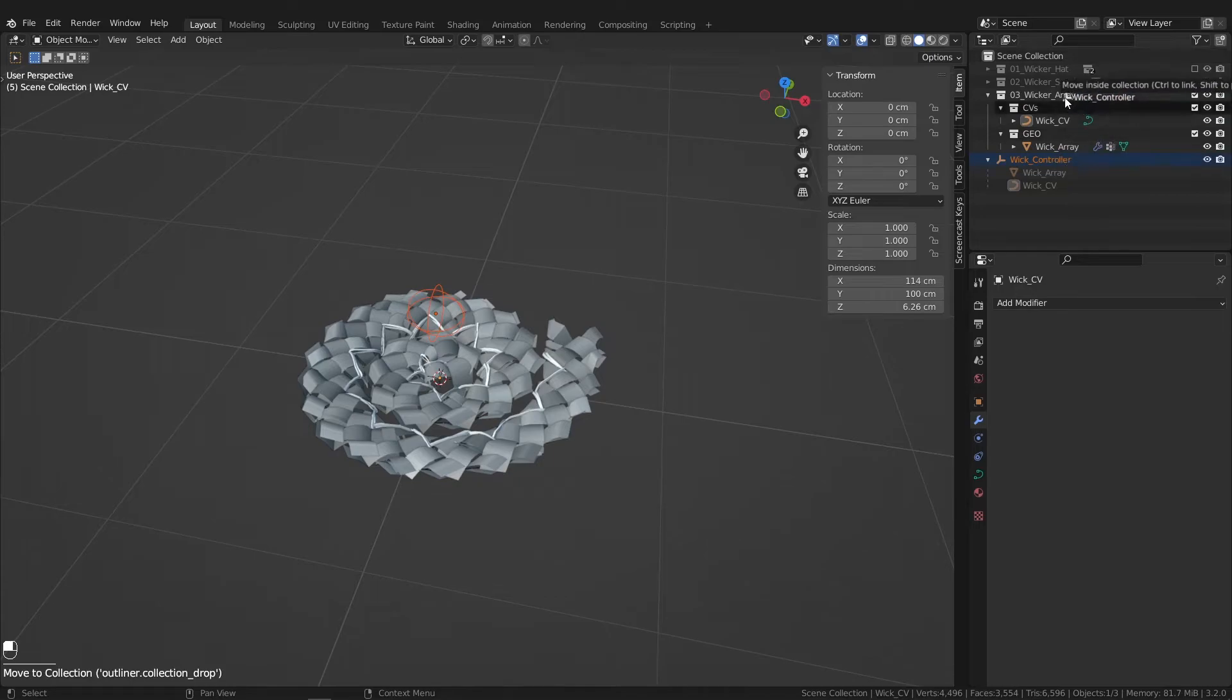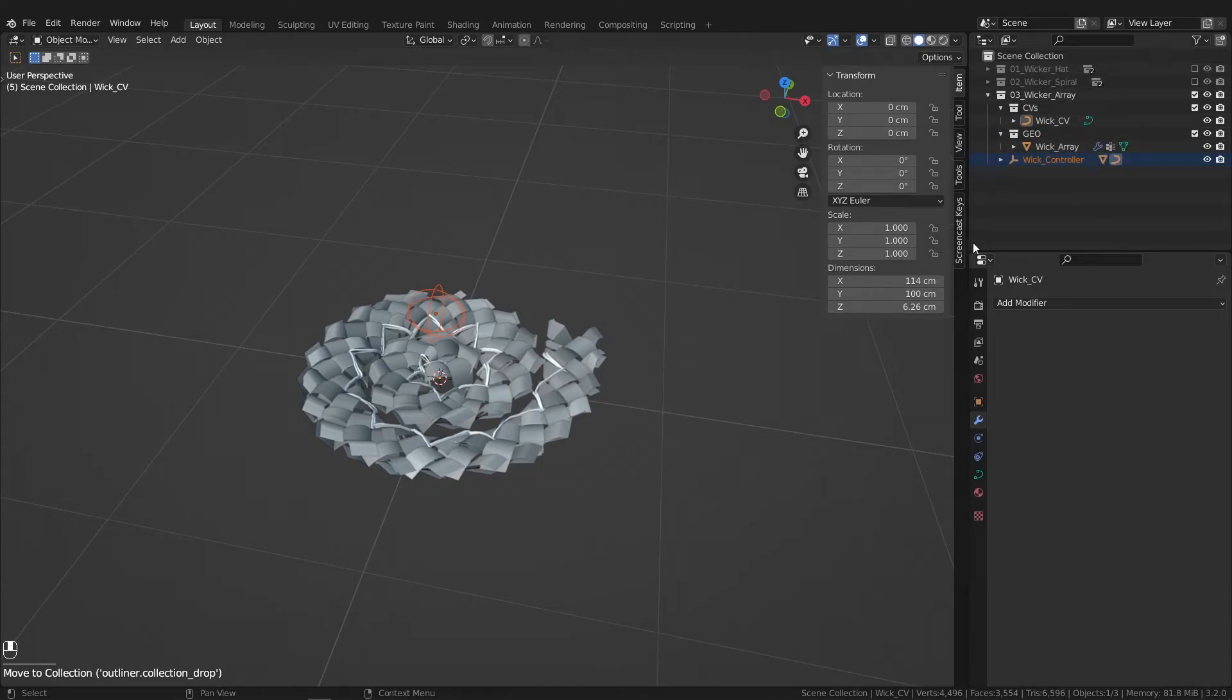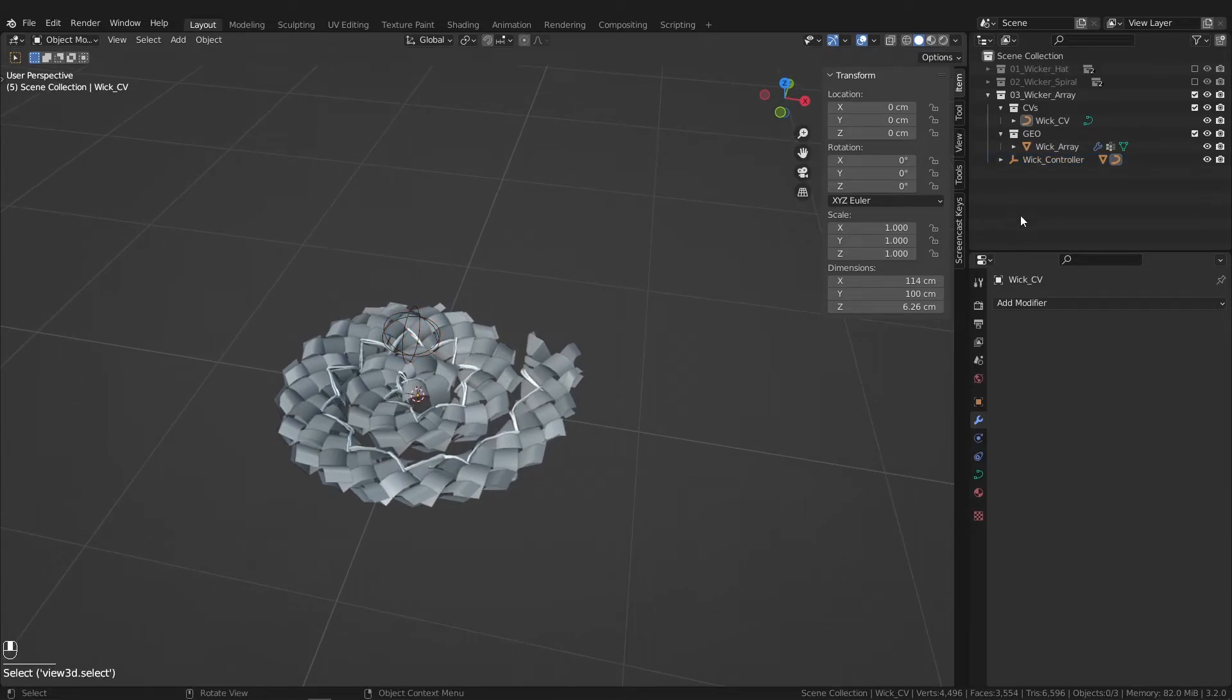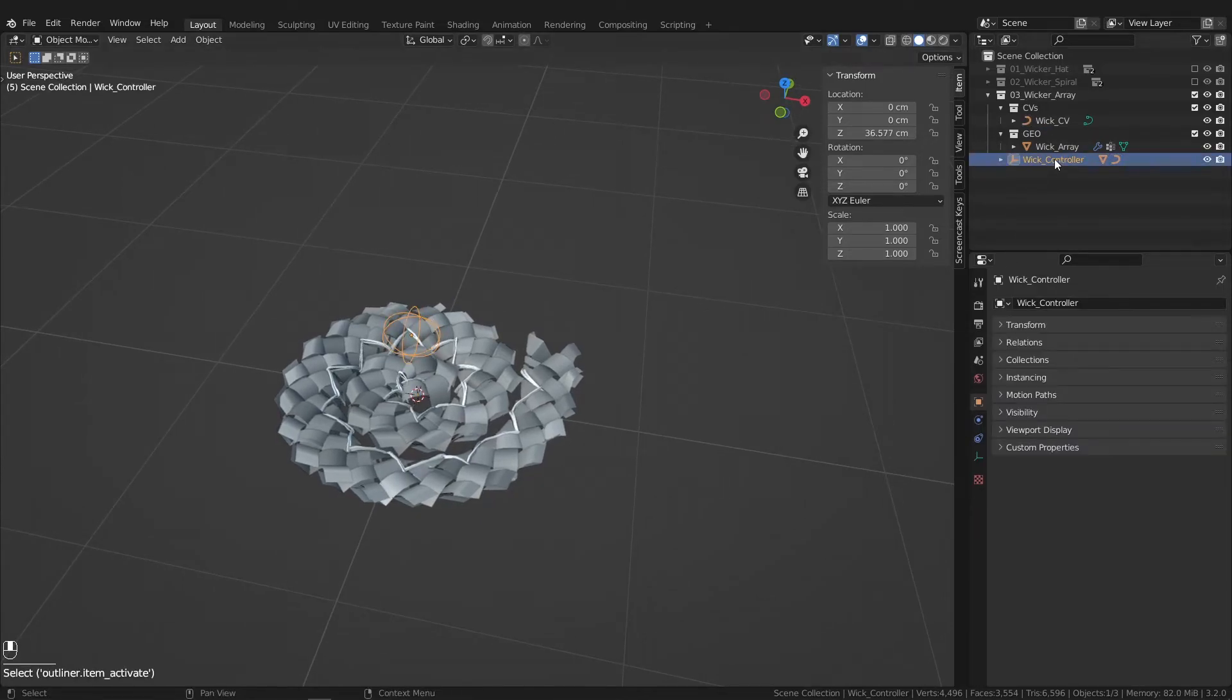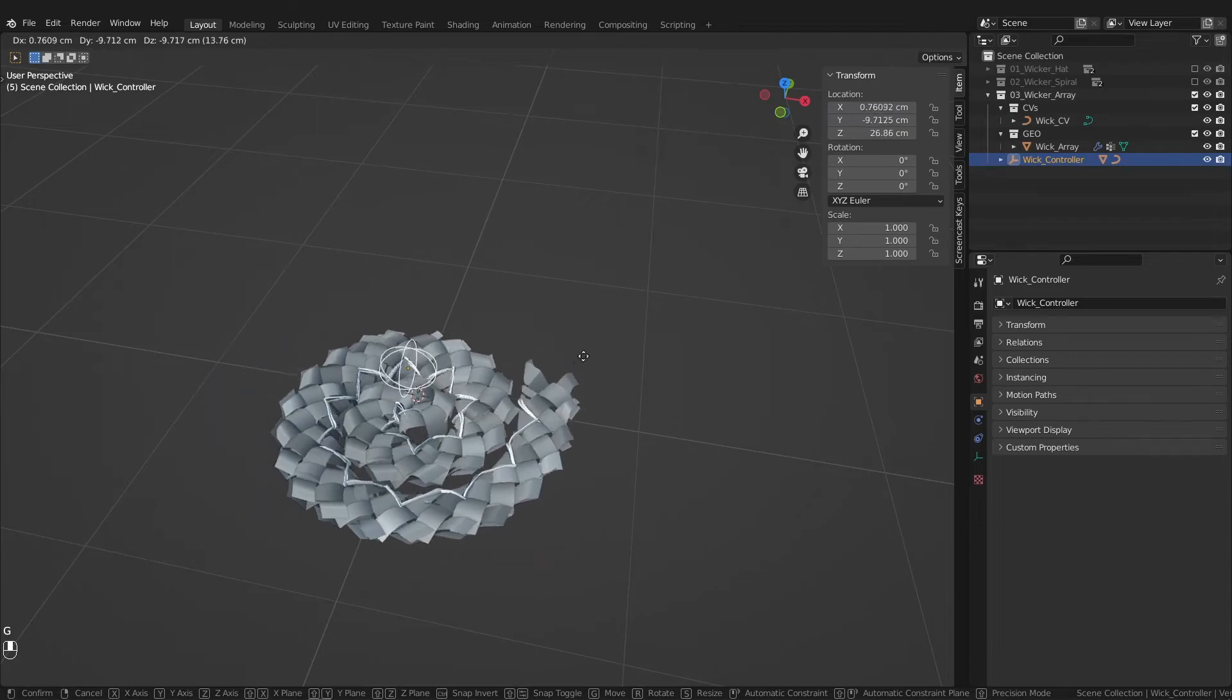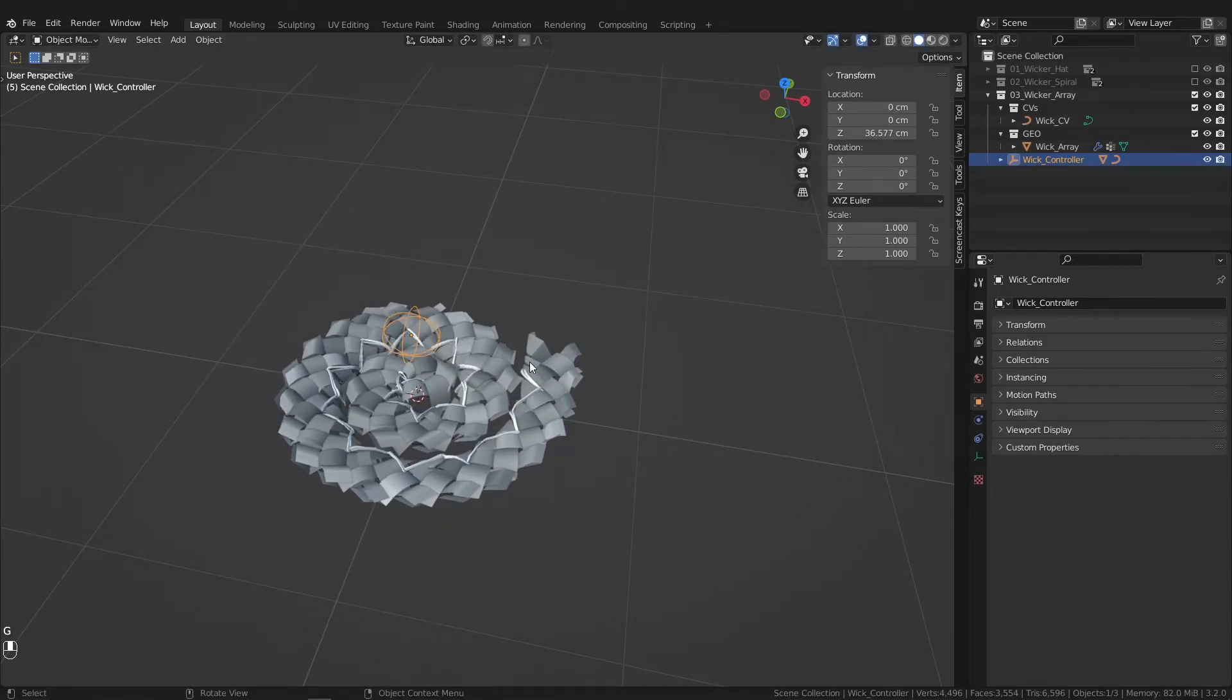Take the curve in the curve collection. Put the controller in the wick array master collection. And there you have it now. Easily move this array build around on the scene.